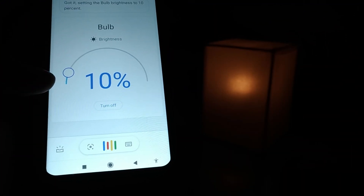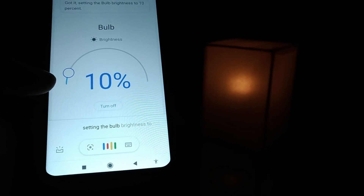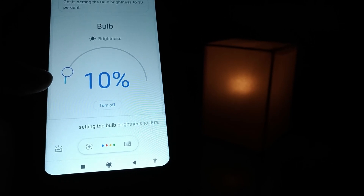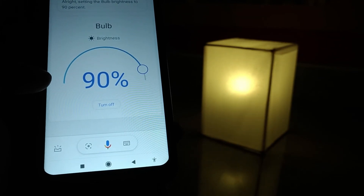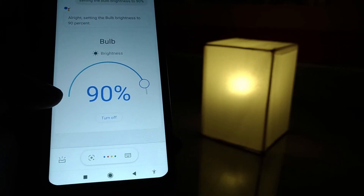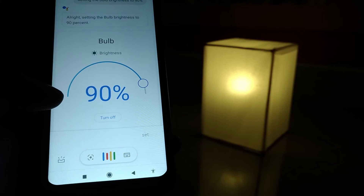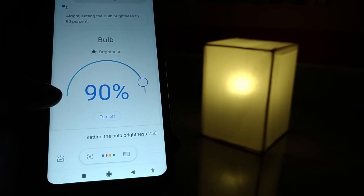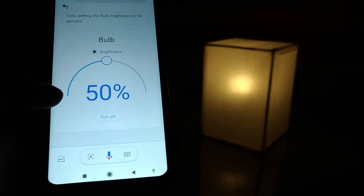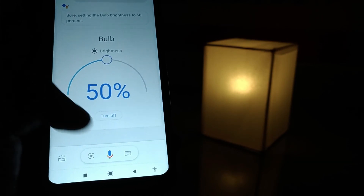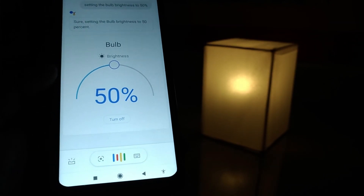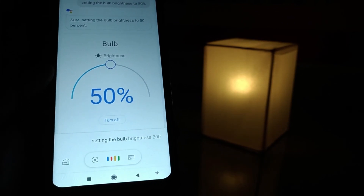Setting the bulb brightness to 50%. Setting the bulb brightness to 100%.